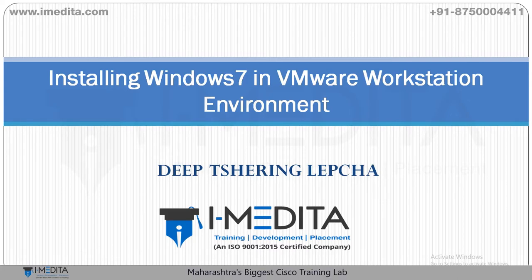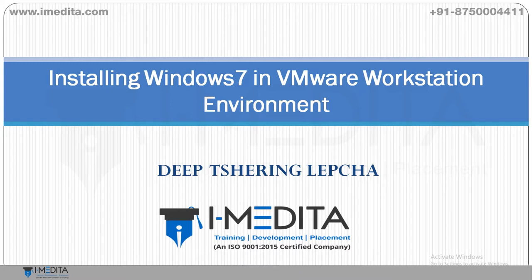Hi guys, my name is Deeb Shurig Lepcha. On behalf of the entire iMedita family, I would like to welcome you to the short video tutorials.